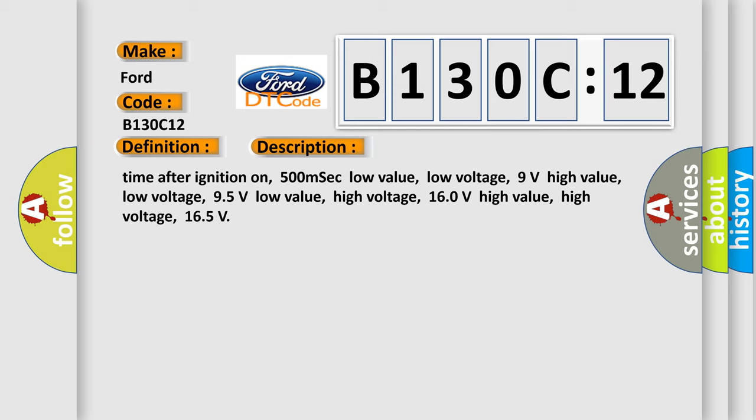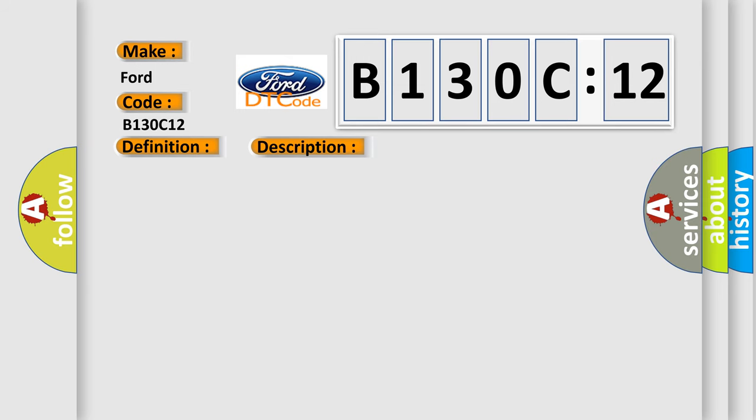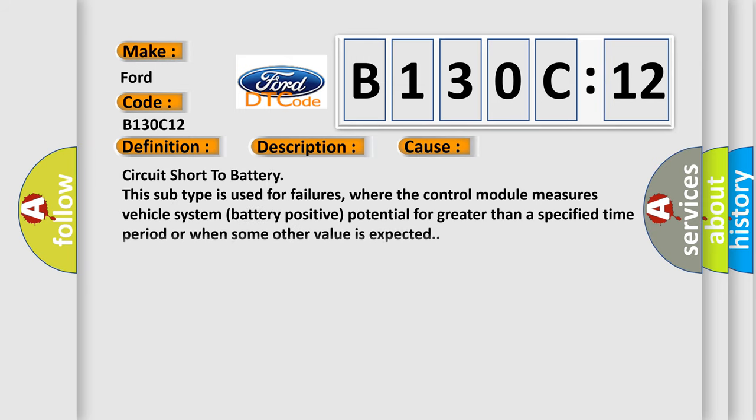This diagnostic error occurs most often in these cases: Circuit short to battery. This subtype is used for failures where the control module measures vehicle system battery positive potential for greater than a specified time period or when some other value is expected.